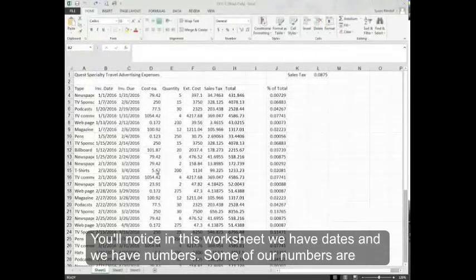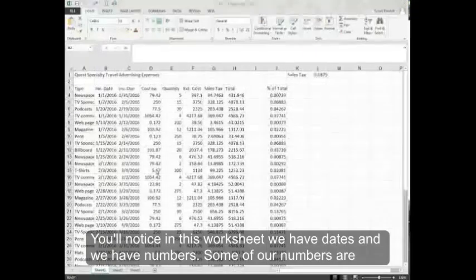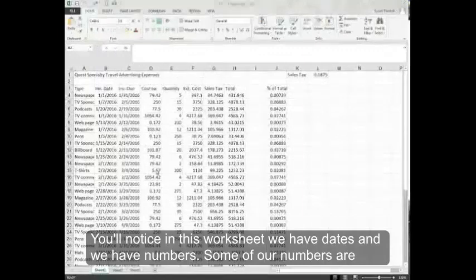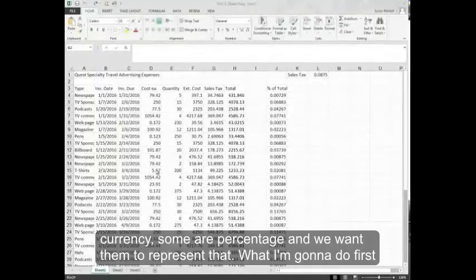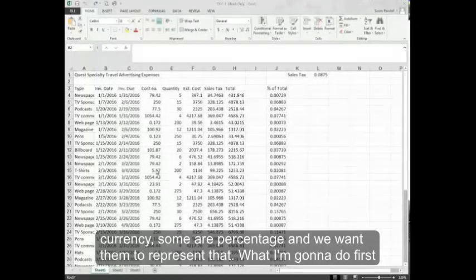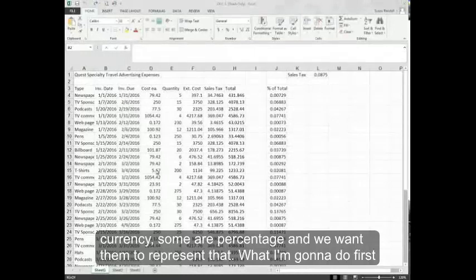You'll notice in this worksheet we have dates and we have numbers. Some of our numbers are currency, some are percentage, and we want them to represent that.